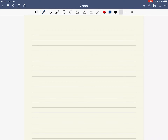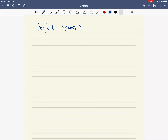Today we're going to look at special cases of these binomial expansions. We call them perfect squares and difference of perfect squares. So let's write our title today: perfect squares and difference of perfect squares.